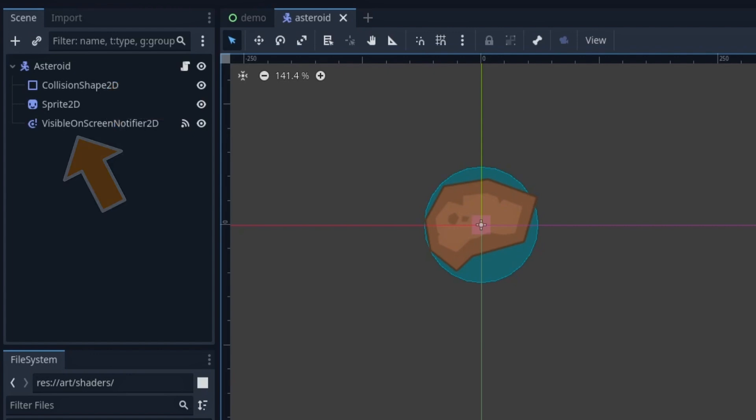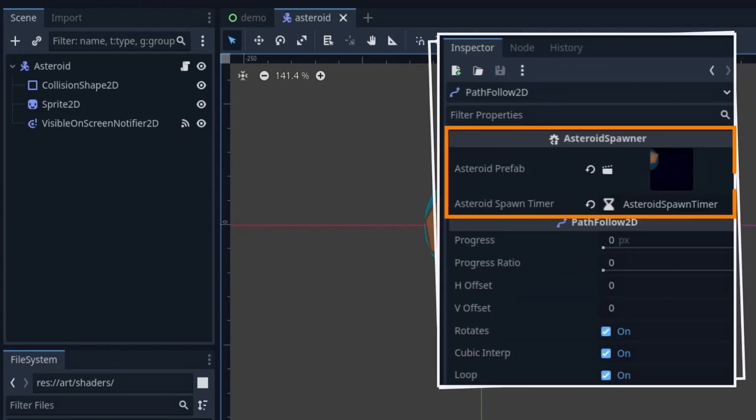We'll get into all that in just a second when we talk about our Asteroid logic. For now, we'll just assume that we have this prefab ready, and that we can thus assign it in our PathFollow2D's inspector, along with the spawn timer node.